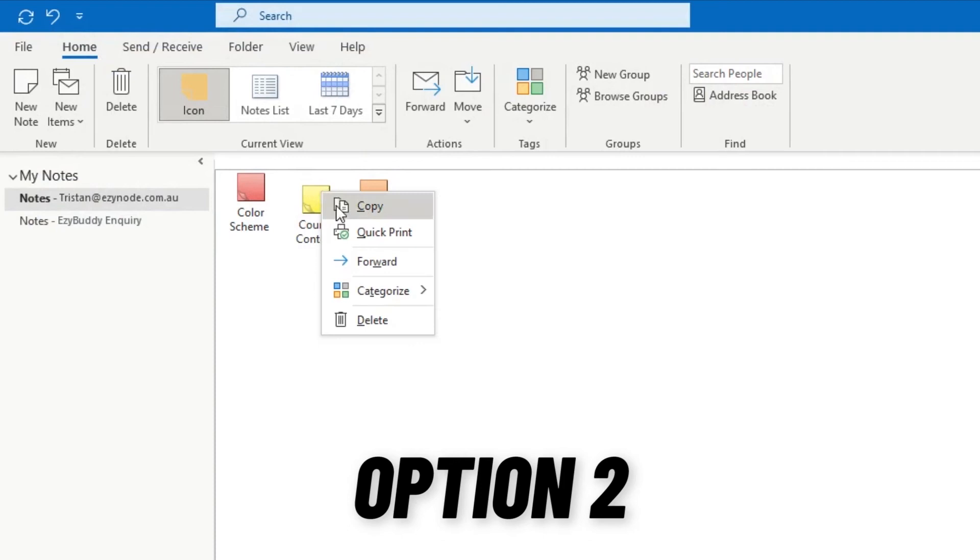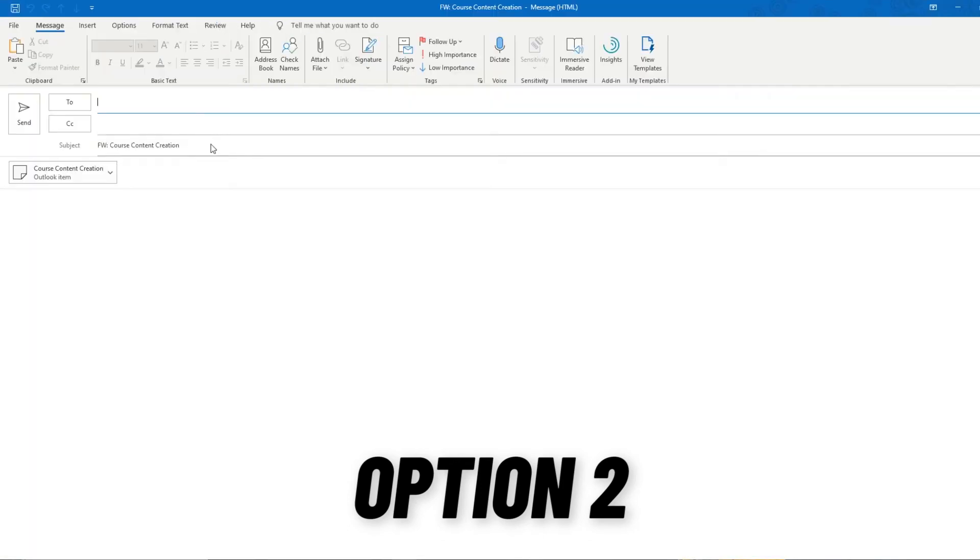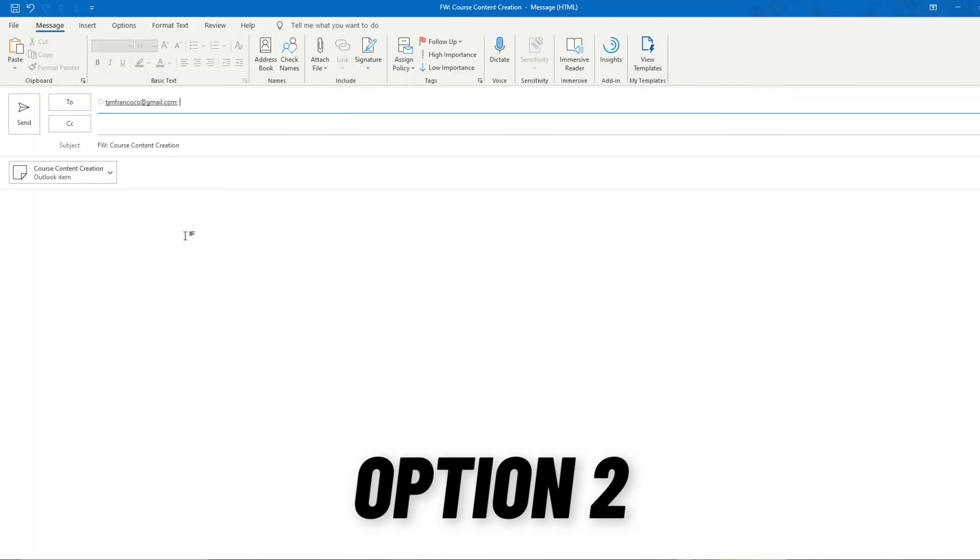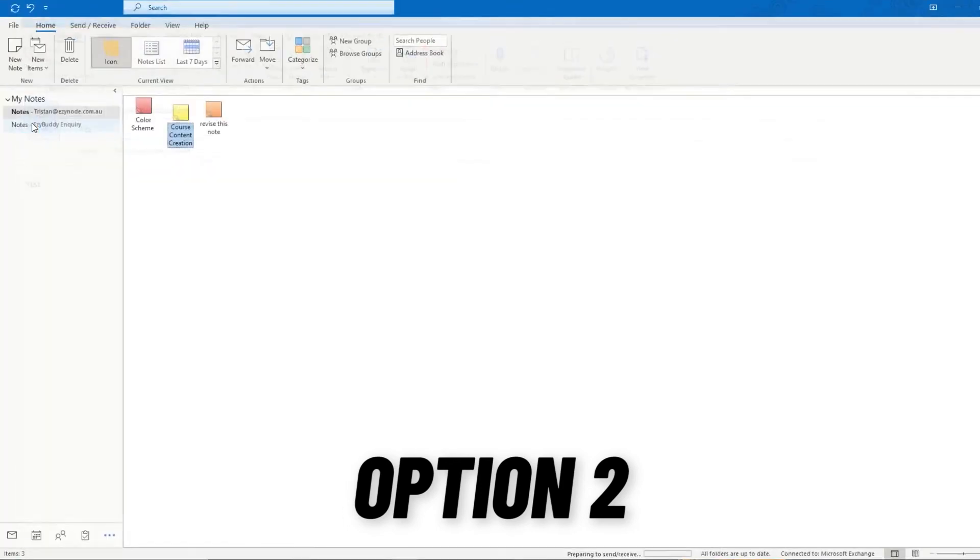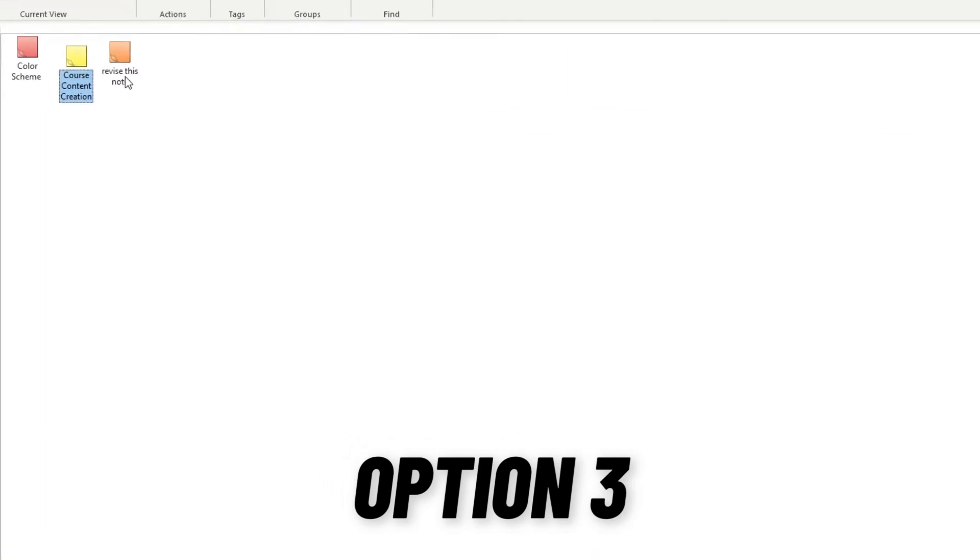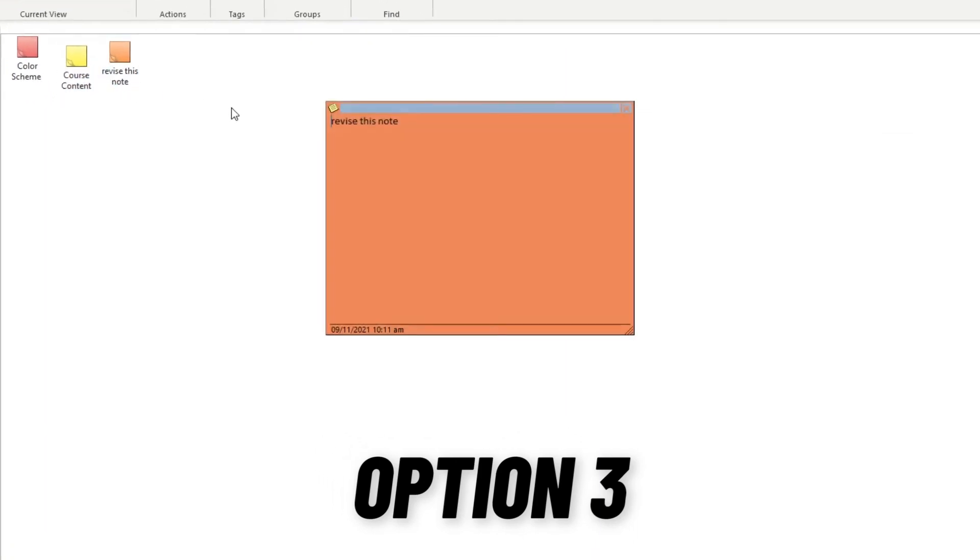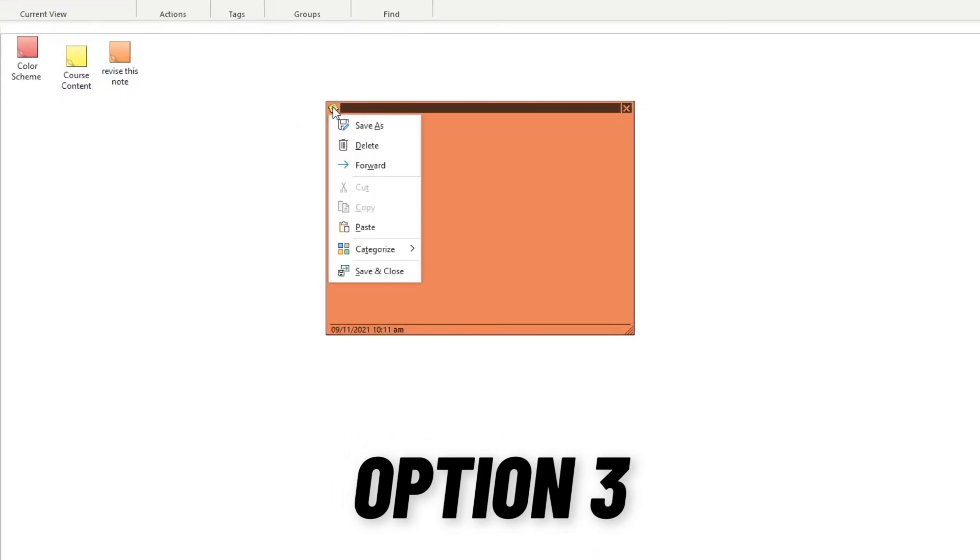This will create an email with that note as an attachment. Include all information like email address, subject line, body content, then hit Send.